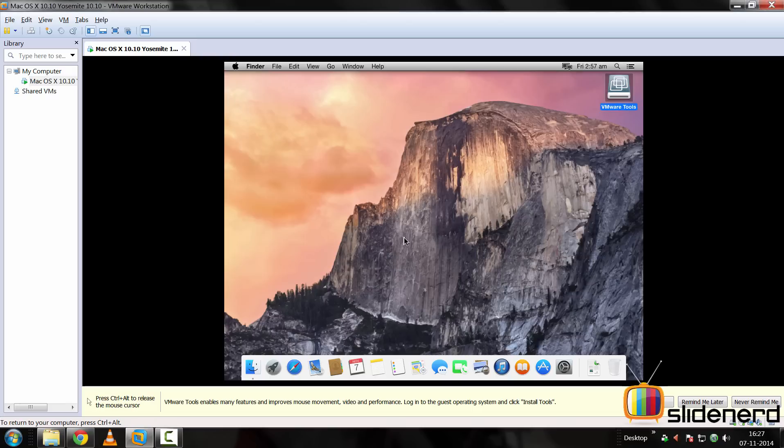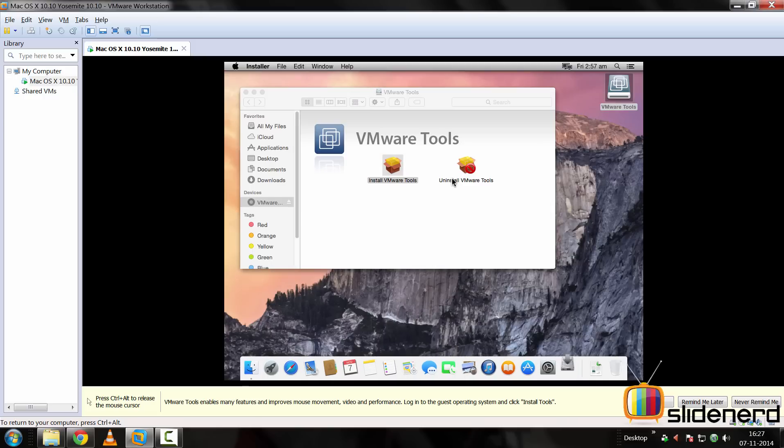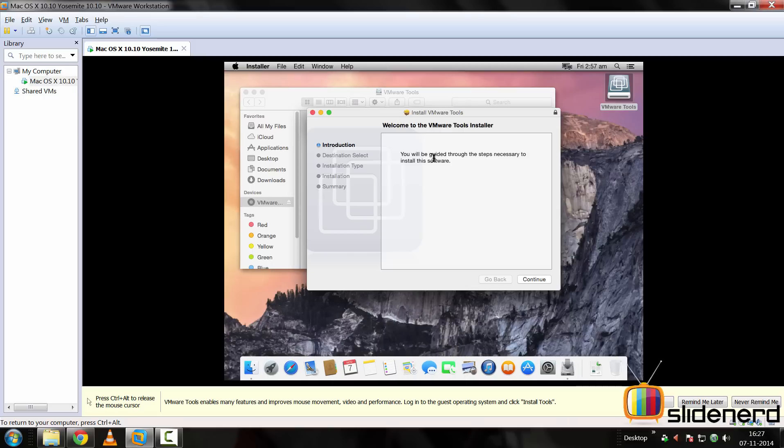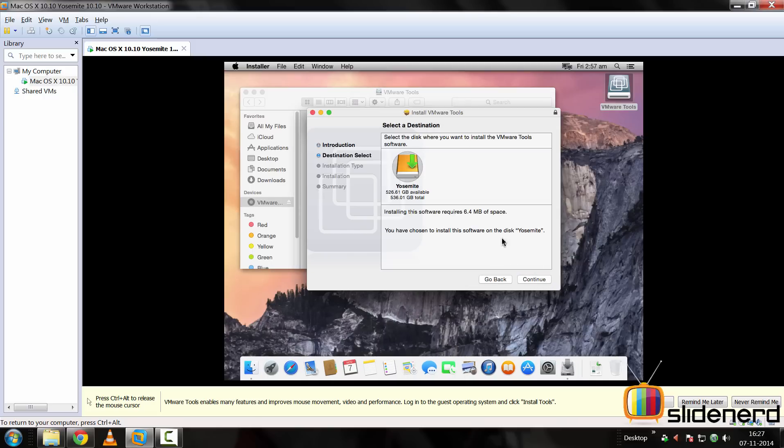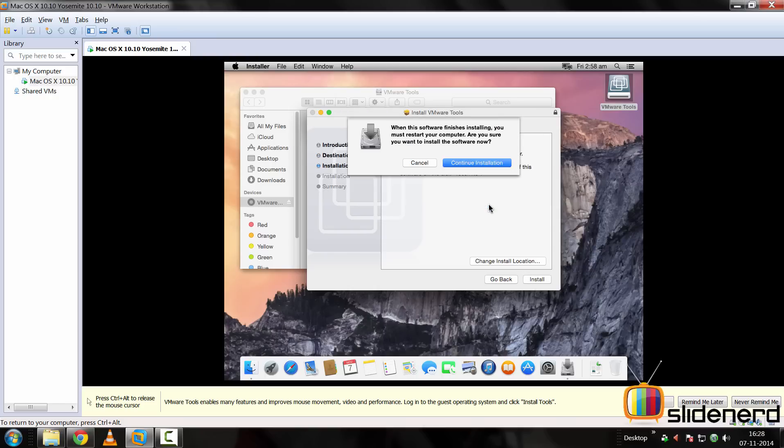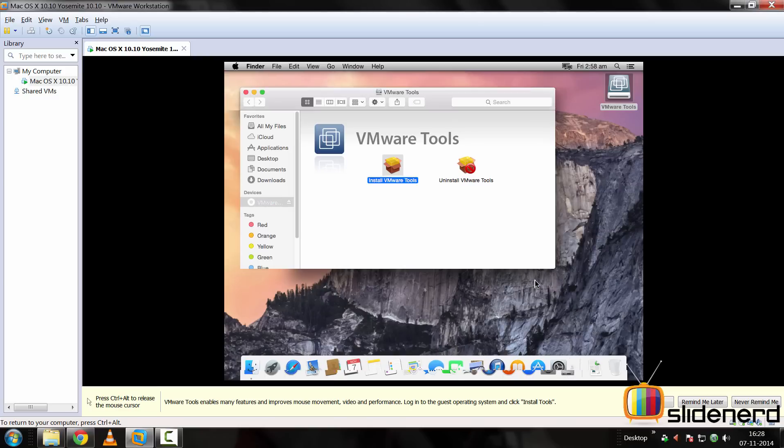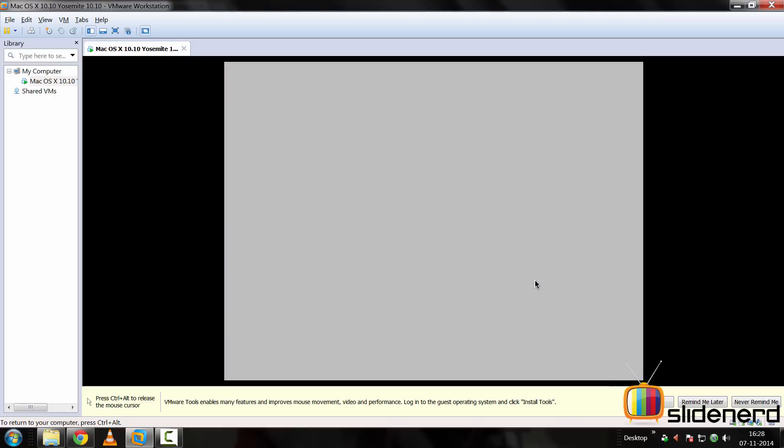So at this point to improve the performance of stuff that we have, we need to install VMware Tools. Just click over there on VMware Tools, it's going to ask you install VMware Tools, click OK. And all you have to do is just hit continue over there and it's going to ask you your password for your Apple ID. Just enter that password over there. So if the installation is done, you need to restart your Mac OS X Yosemite. Just hit restart over there.